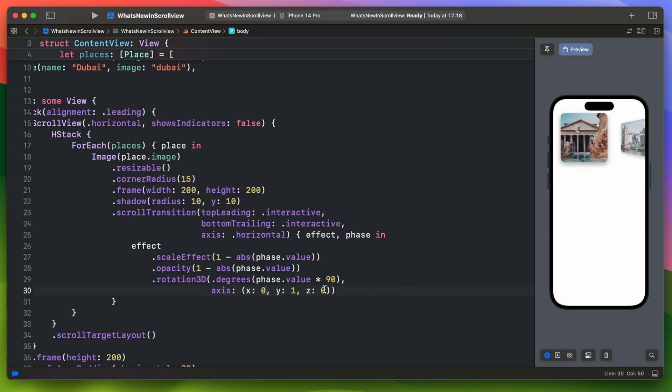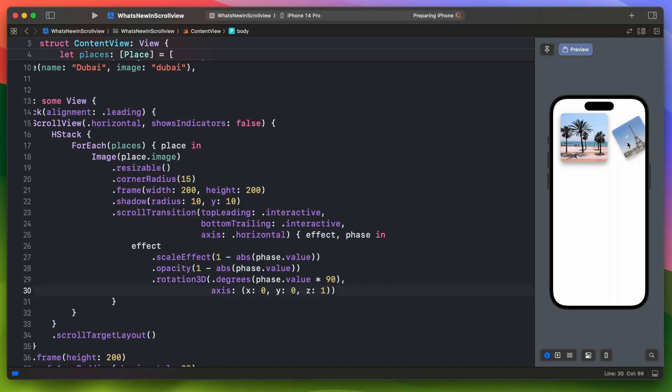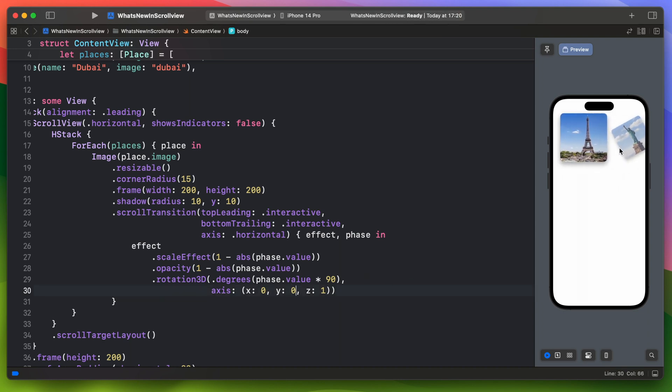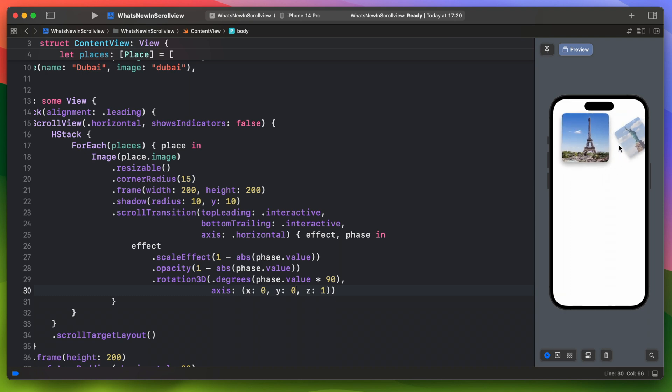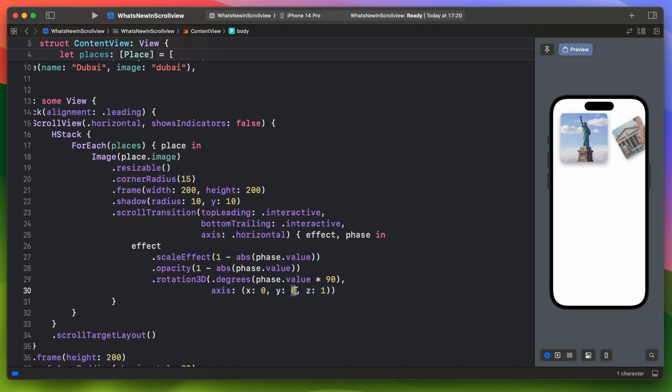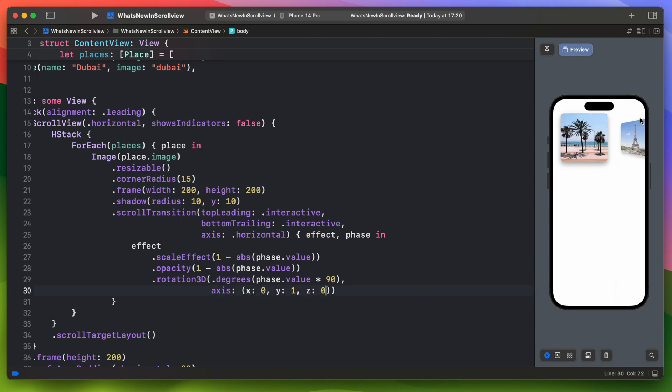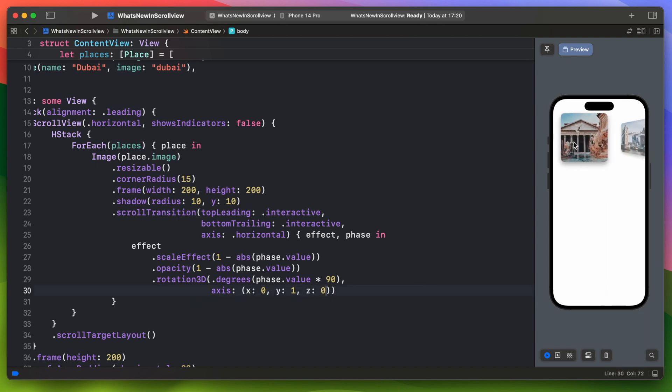We can also check the Z axis. Looks interesting but yeah, let's get back to the previous one. Alright we are almost there. I want to show you one more new scroll view modifier in iOS 17.